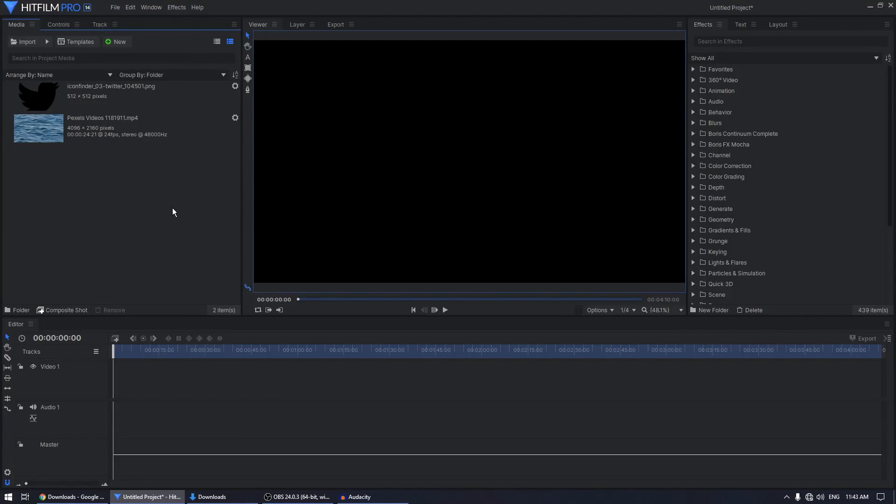Hey, what's going on guys, welcome back to the channel. Today we are going to create an underwater logo animation inside HitFilm Express.